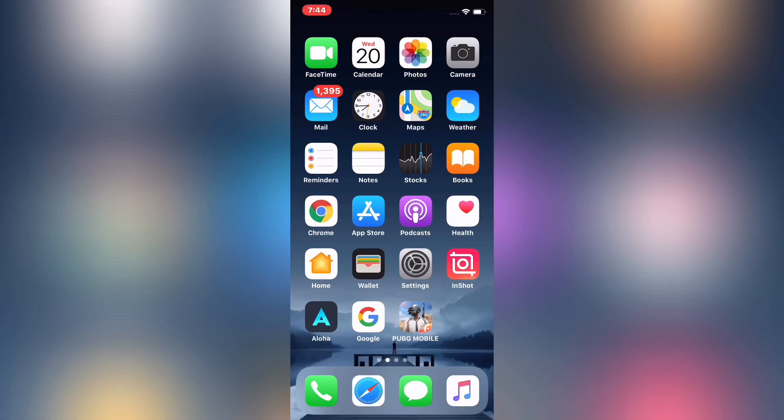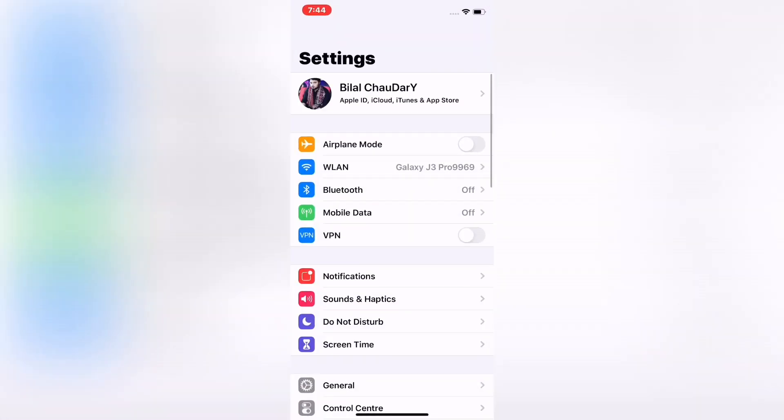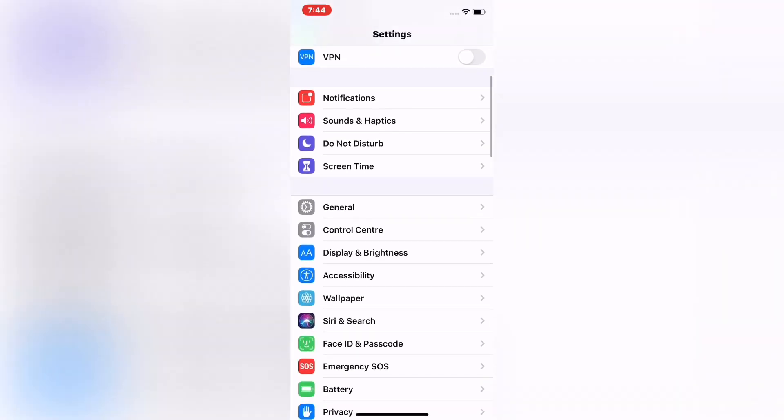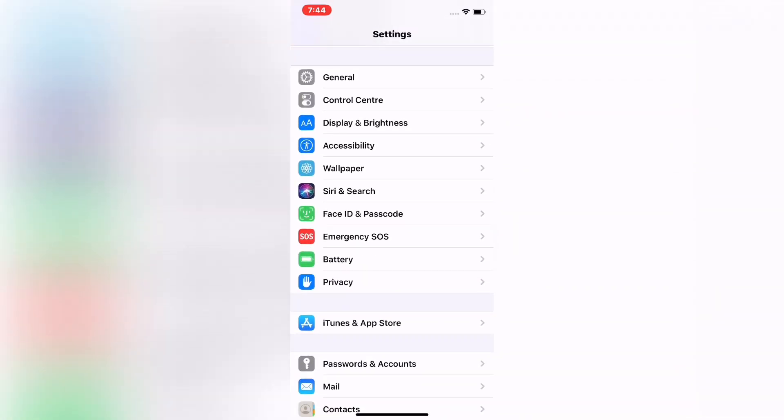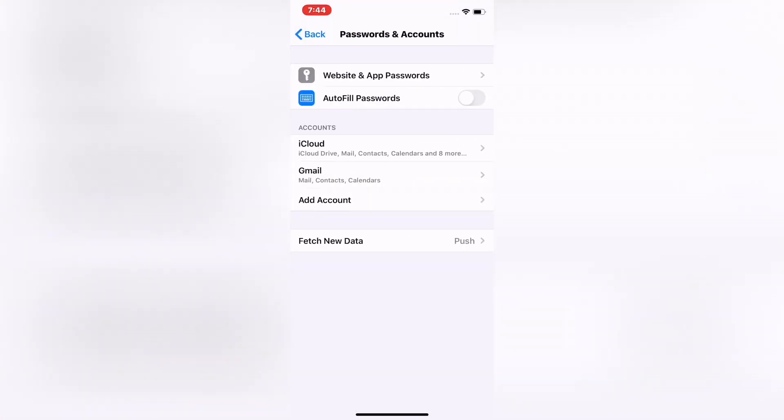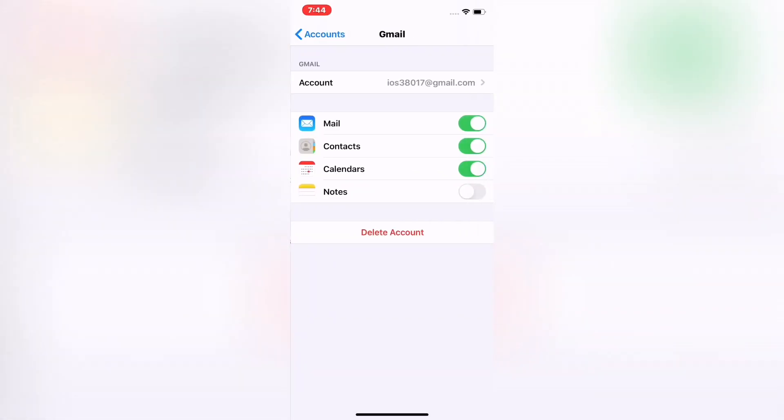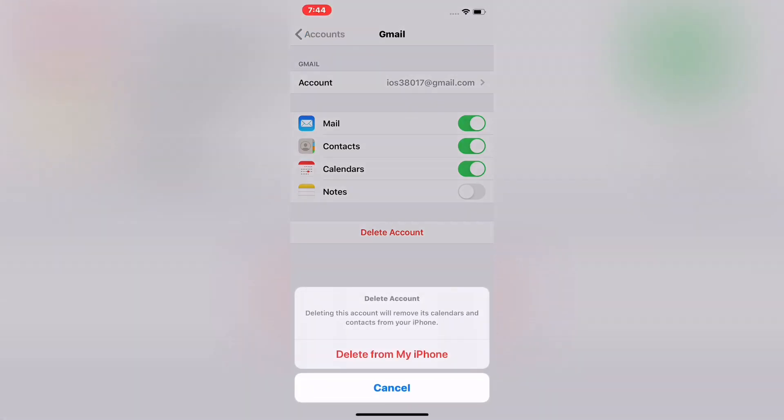First of all, launch Settings app on your iPhone and iPad. Scroll down to find Passwords and Accounts. Tap on Accounts, tap on Delete Account, tap on Delete from My iPhone.